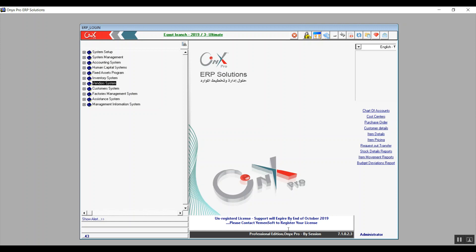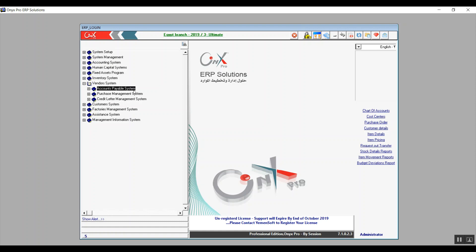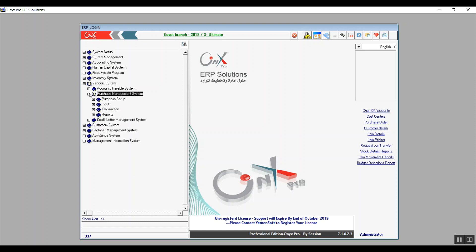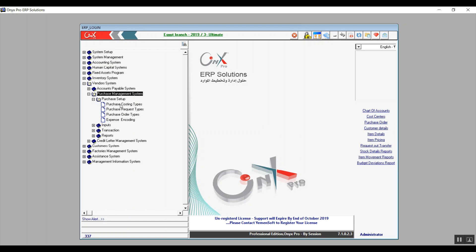Hi everyone, this is Ultimate Academies team presenting Onyx Financial Track. We're currently on the vendors module. In the previous lecture we finished accounts payable with the reports, and in this lecture we will start talking about the purchase management system. The first screen we have is Purchase Costing Types.